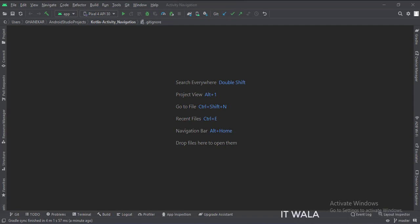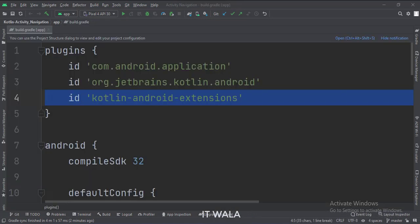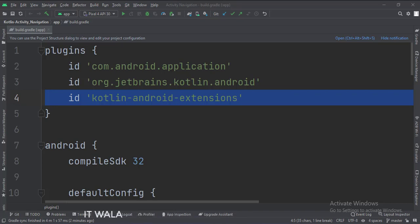Let's see the project structure. At the app level build.gradle file, write this plugin.